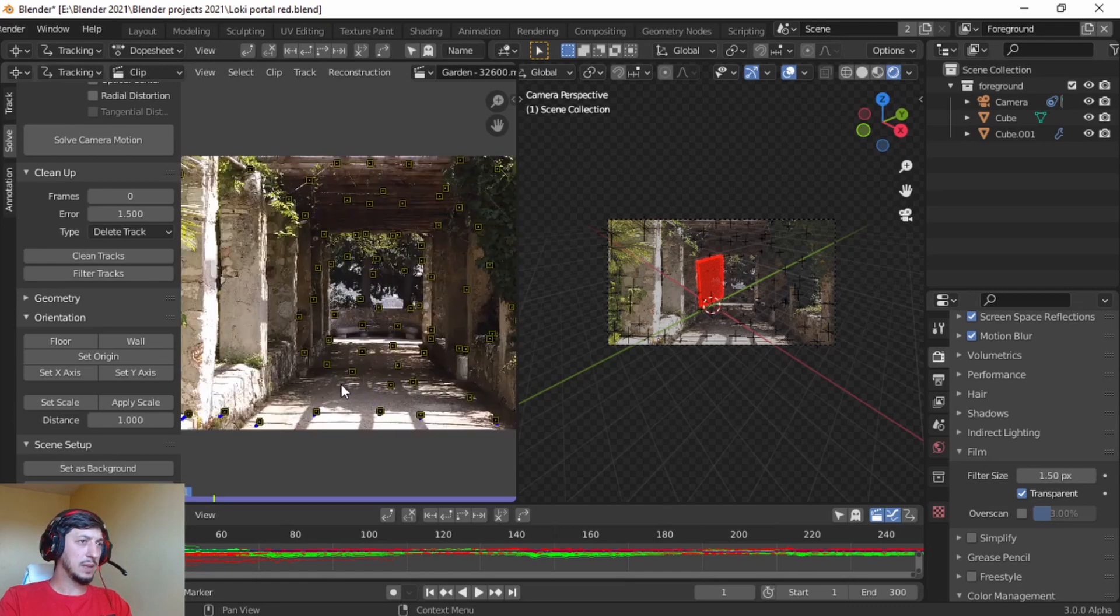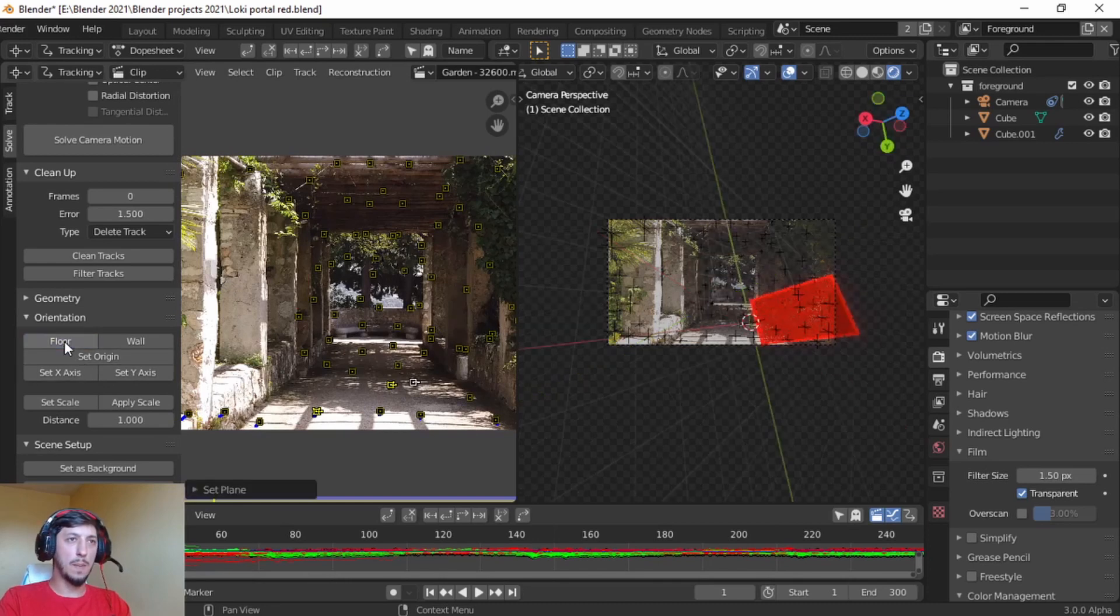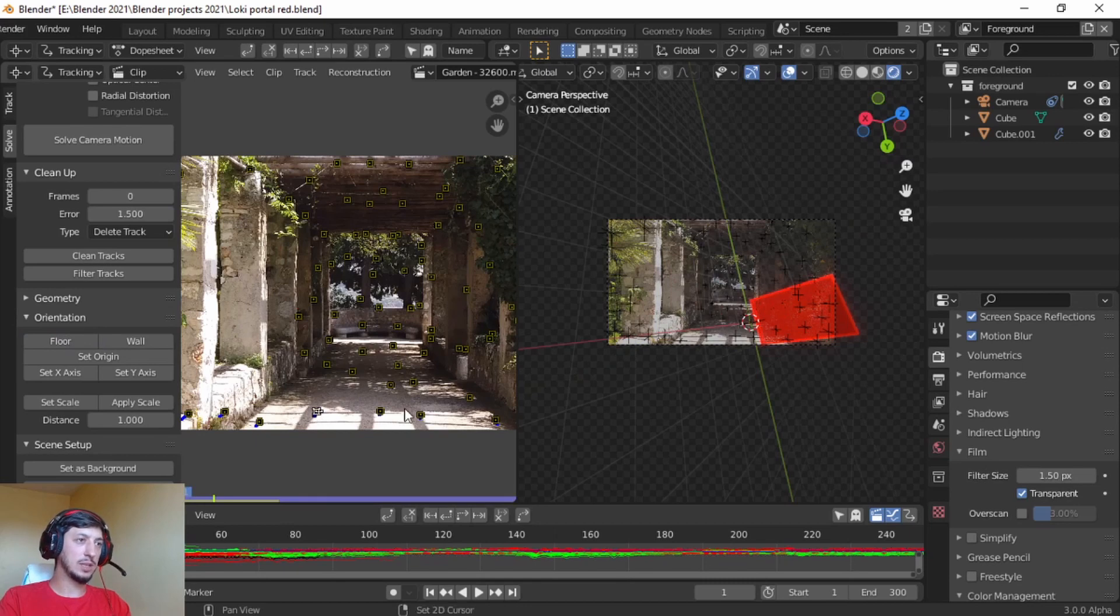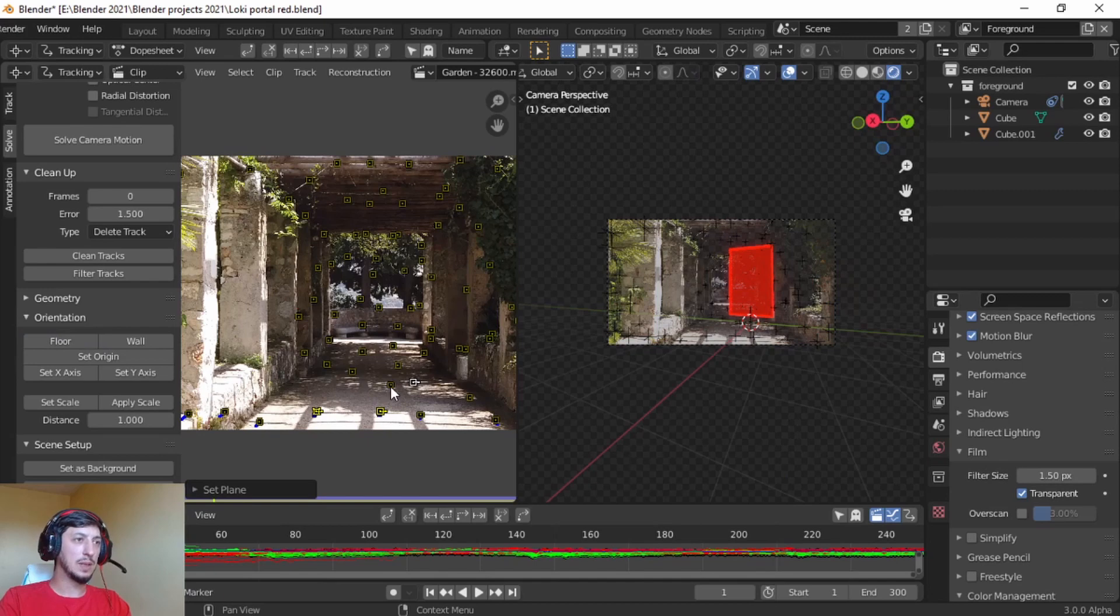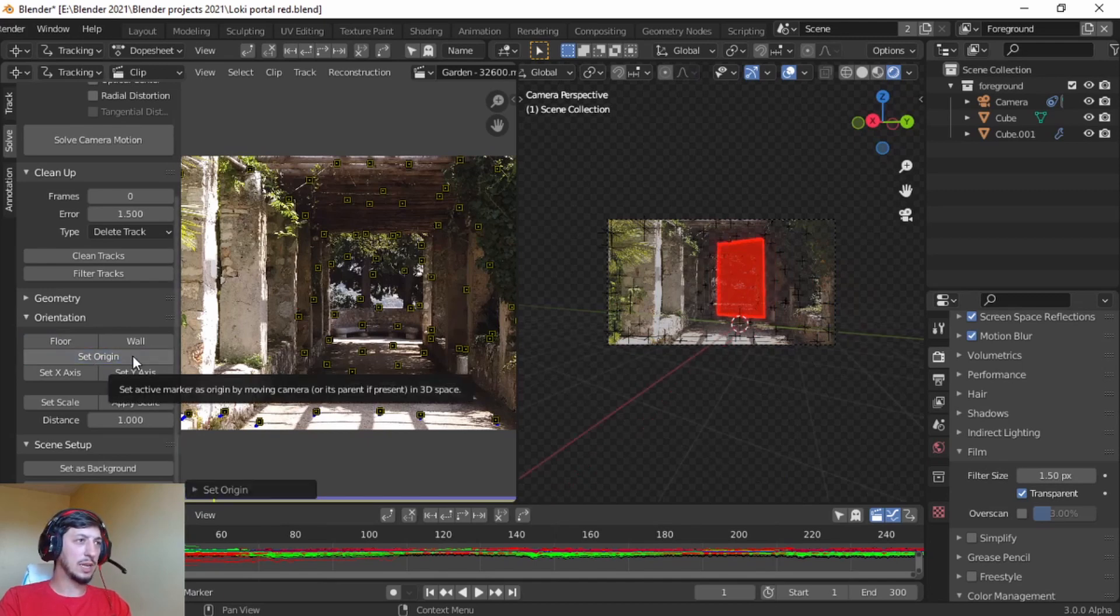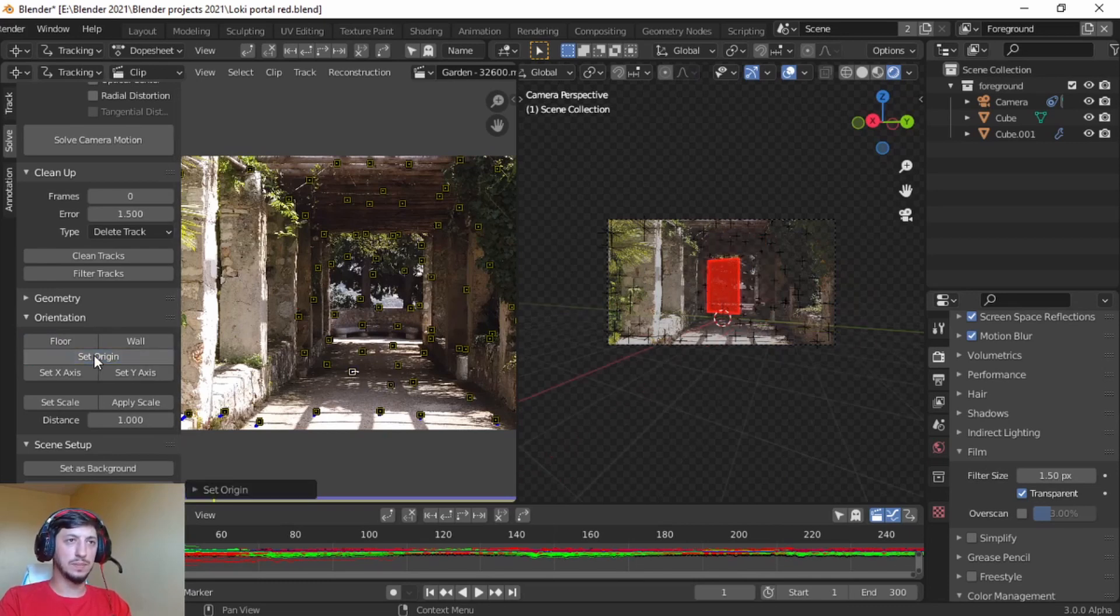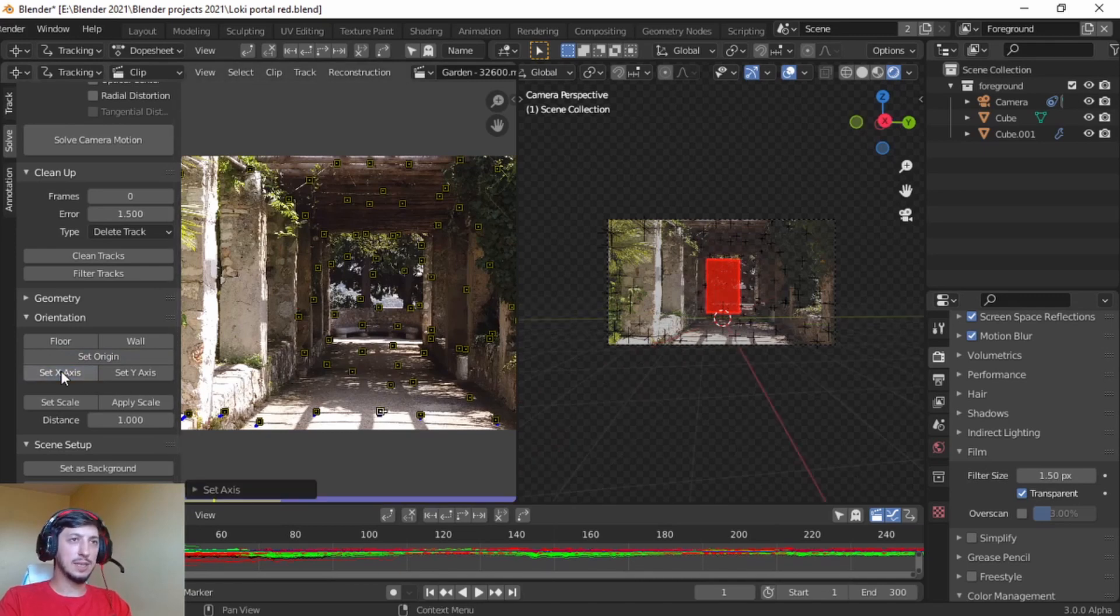Let's find three dots and let's make it a floor. Bam, it went crazy. We select all this, this, and this floor. That's better. Let's try this, make it an origin. It looks like it's floating. Let's make this one the origin. Let's put this one X-axis.